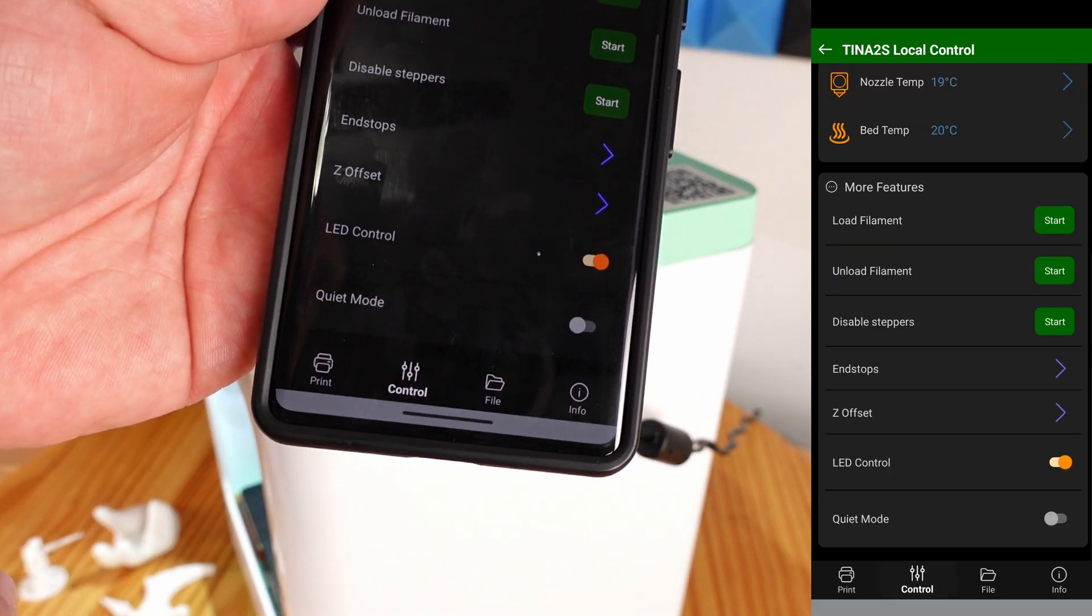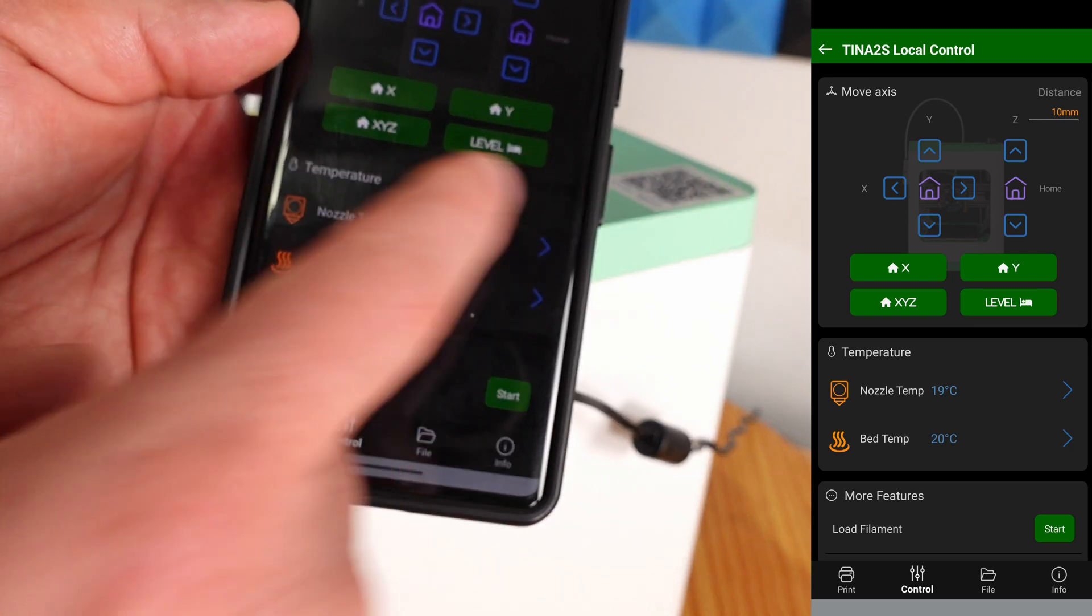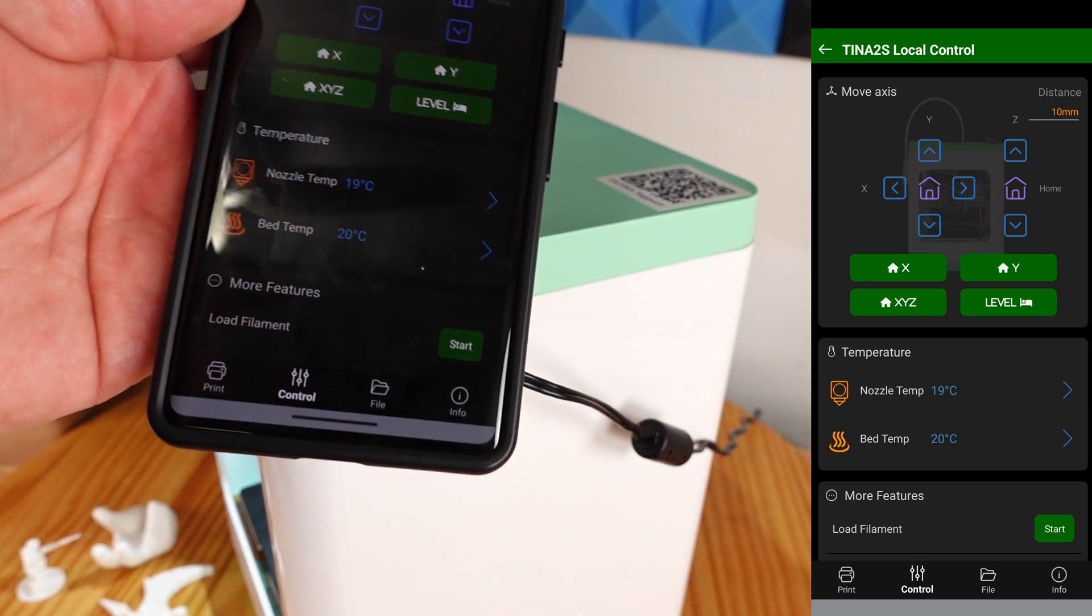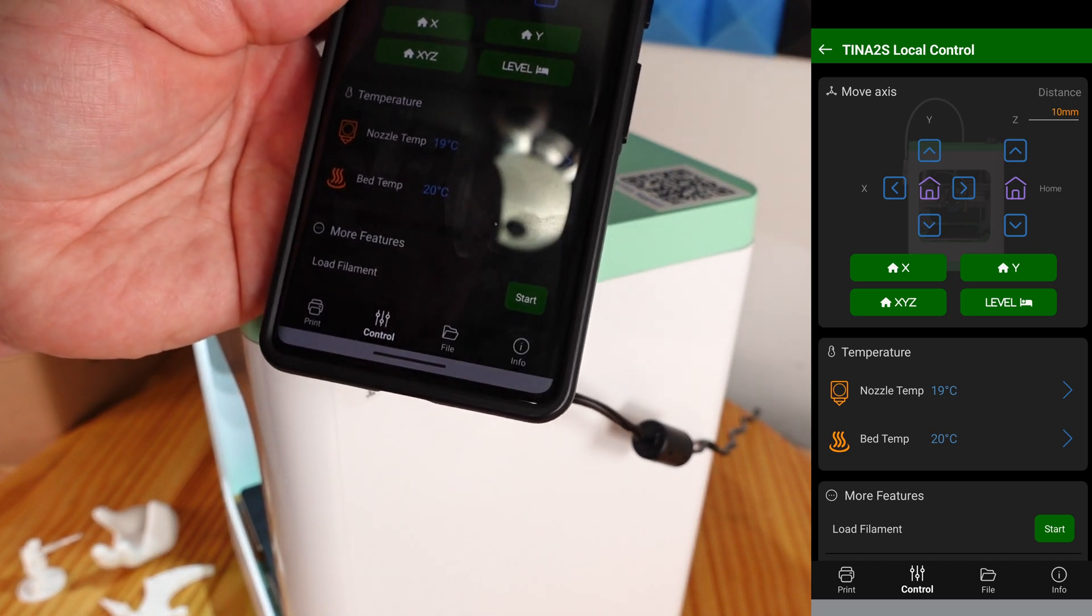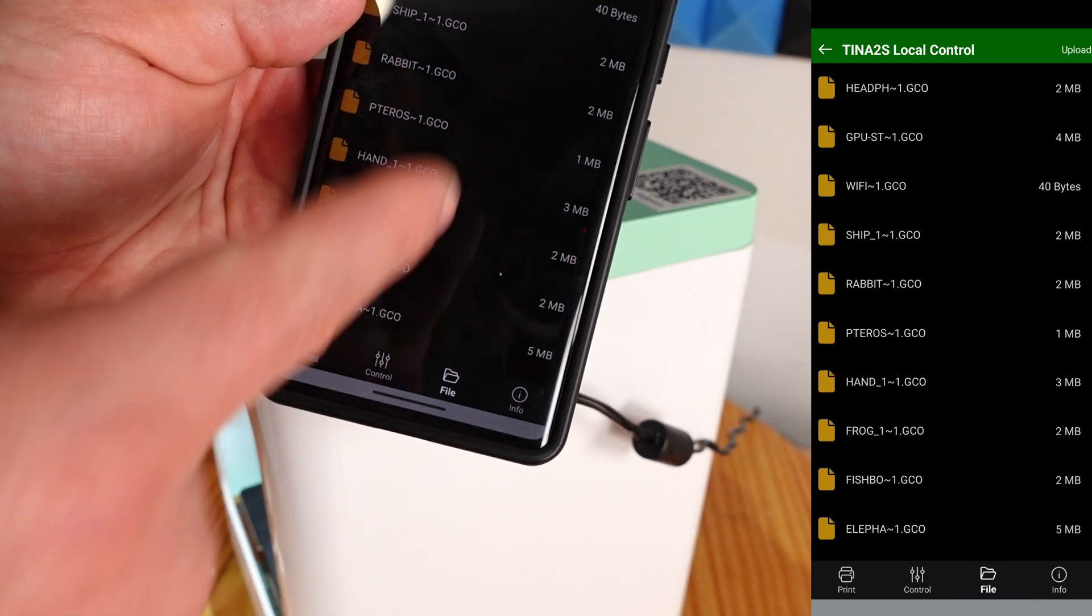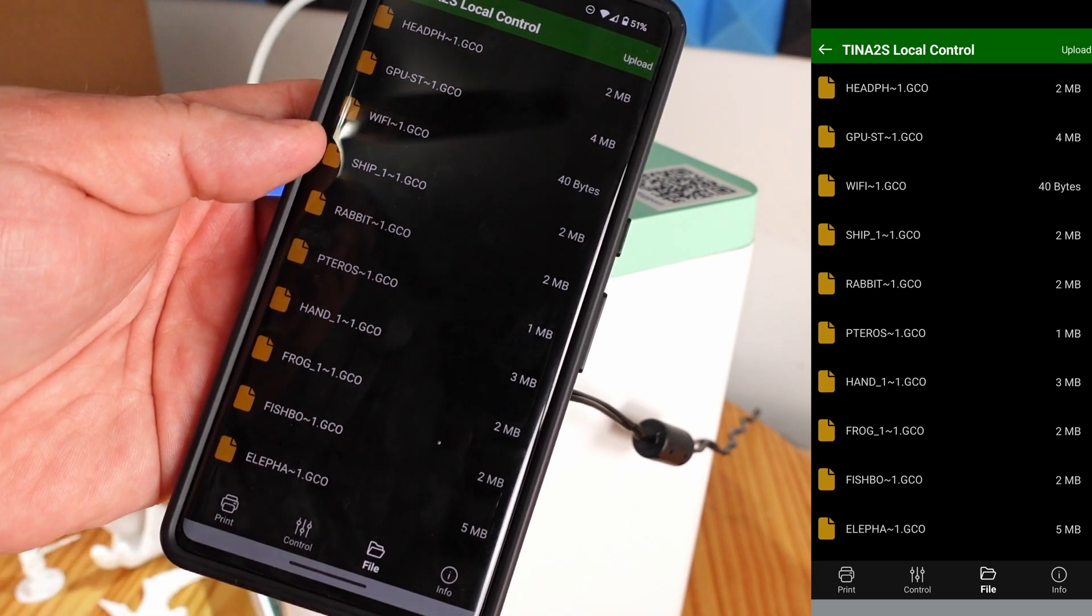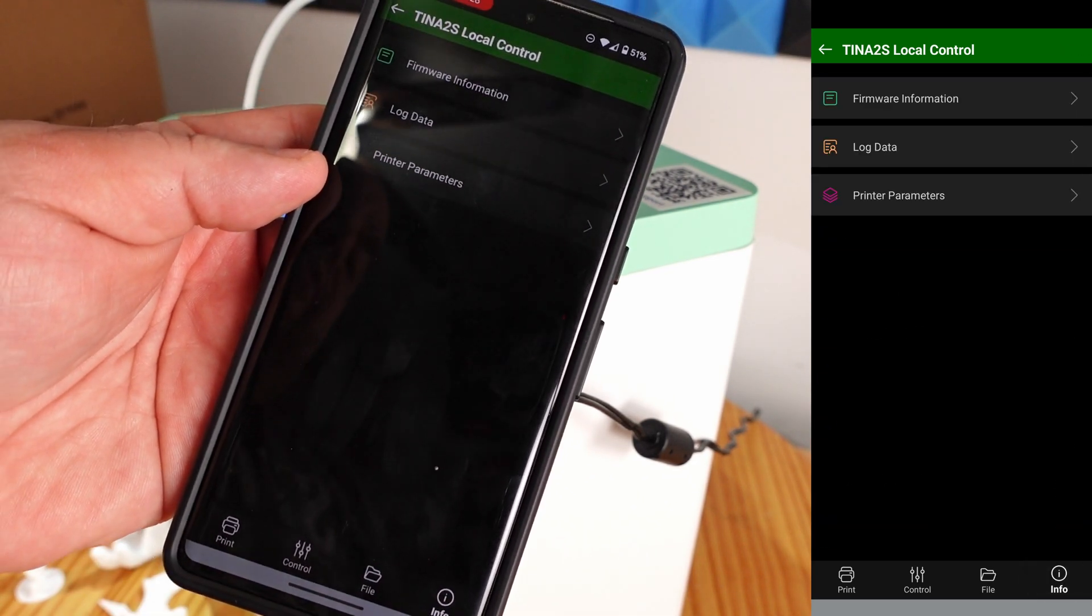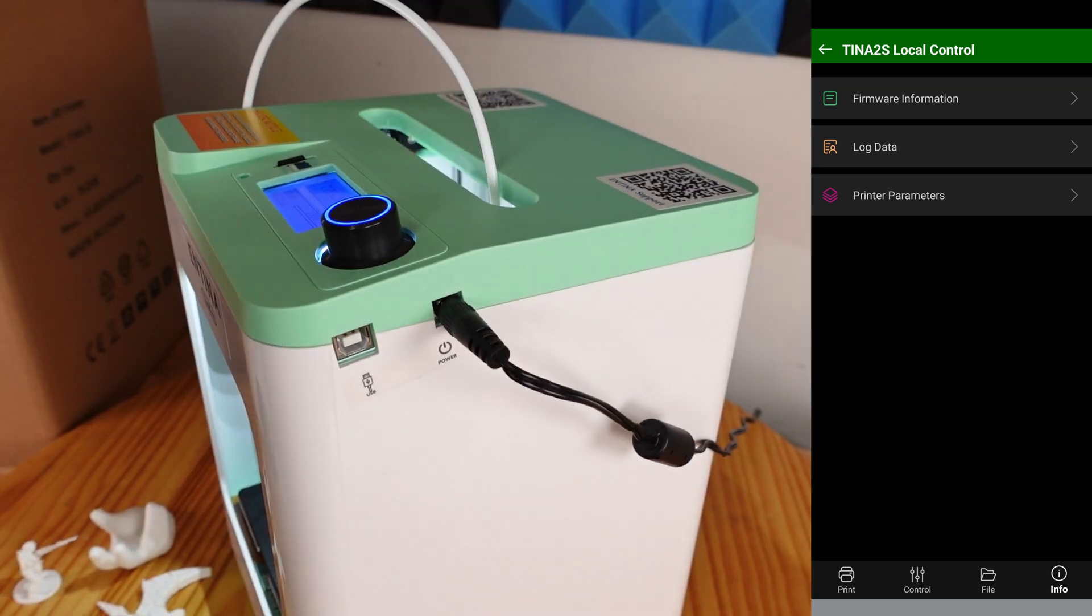Over here under control we can see a bunch of the different features and functions for the printer: XY axis, the XYZ axis, the level. This already comes all level and everything, it's basically built already completely when you take it out of the box, which is awesome. File, as I mentioned that TF card, these are all of the files that come inside of that TF card so you can print directly from here or you can print connected to your computer. And then right over here info gives you some information about the printer itself.